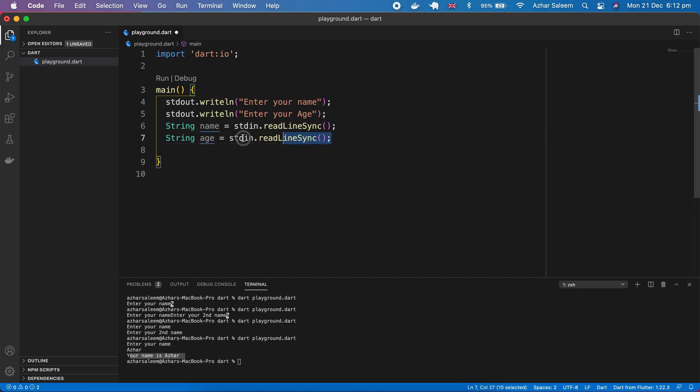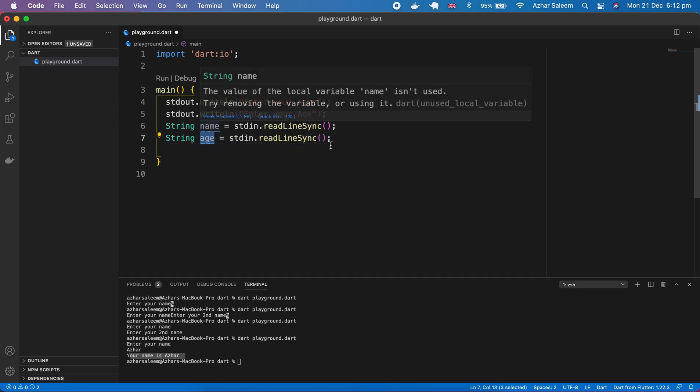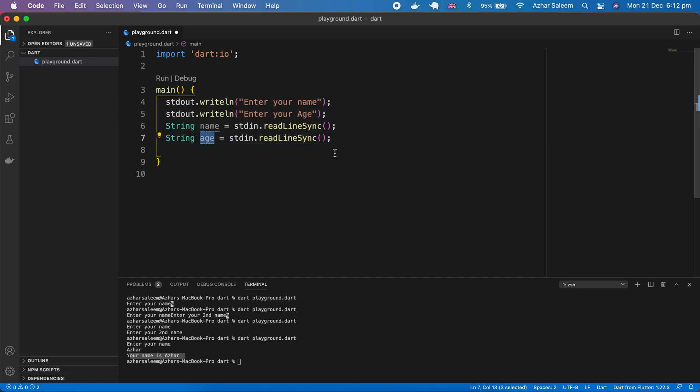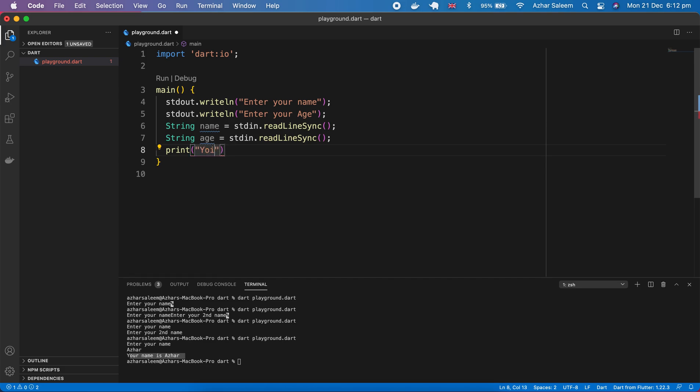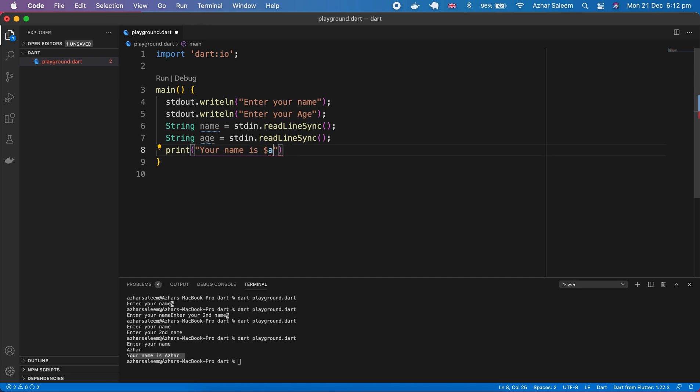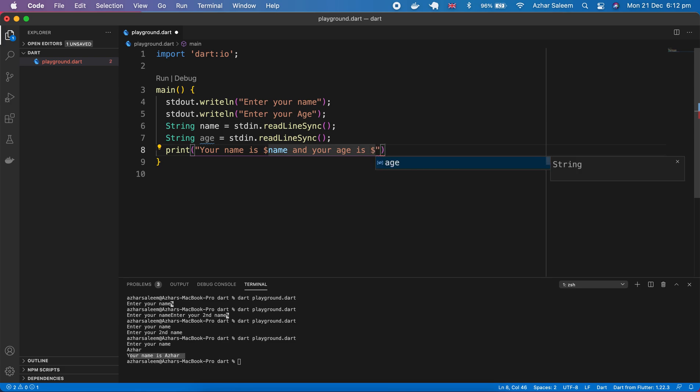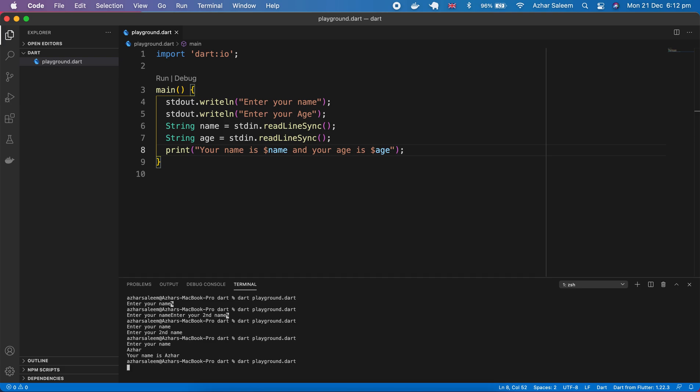Next we have to print out. Print 'your name is' name, here we will type your name and your age is dollar sign age, save. Let's run our file, enter your name, enter your age.